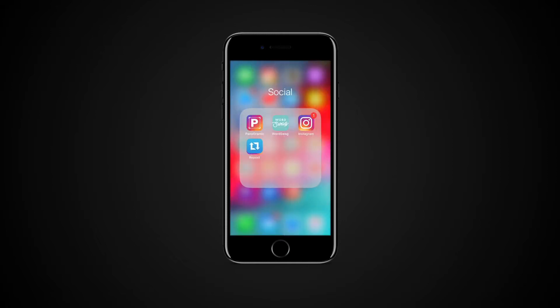To upload panoramic photos, you will need a third-party app that will split the panorama photo into a few pieces for Instagram. We are using the app called Panogramic. Download the app from the App Store and launch it.